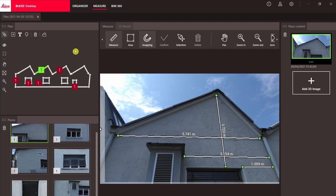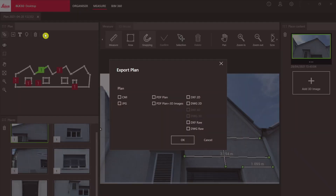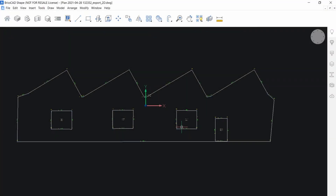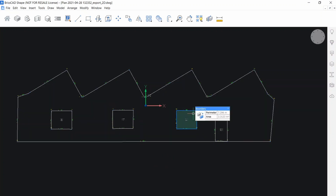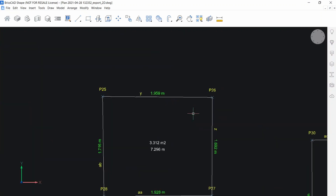Now let's export this layout in a format we can use in other CAD software. Above the layout, click on the export icon. This will bring up all the different plan export options. Let's first export the layout in DXF. Our facade layout is correctly scaled and exported in a 2D plane. Zooming in, we can see there is also additional information about the layout automatically created.